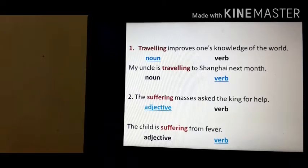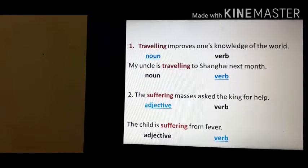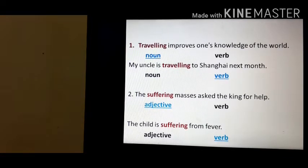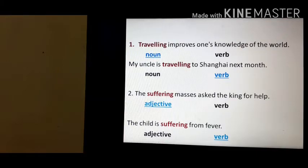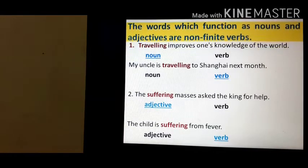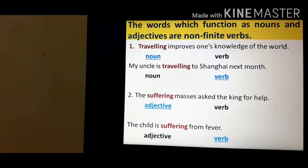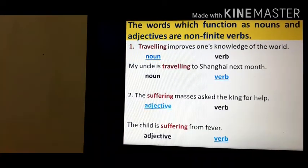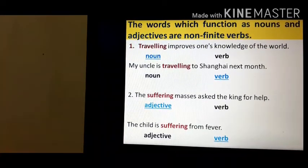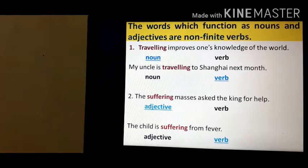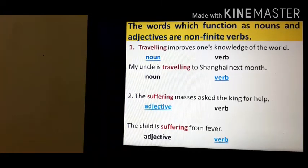'The child is suffering from fever.' Here, suffering is a verb. Always remember that the word which functions as nouns and adjectives are non-finite verbs.